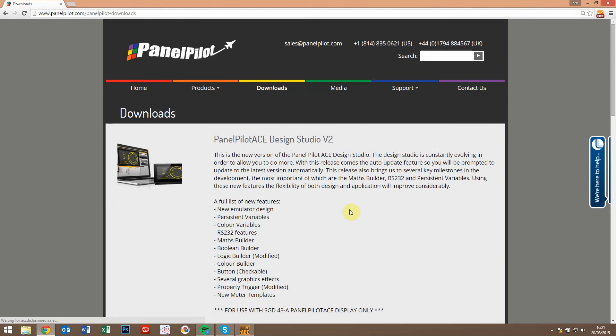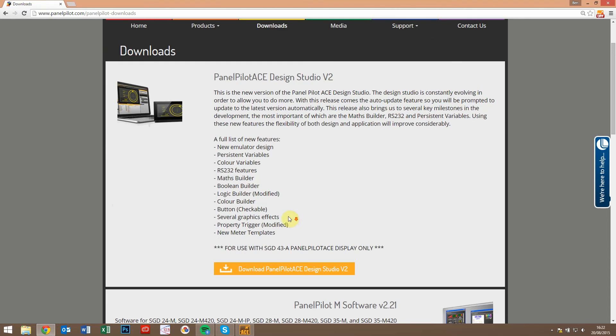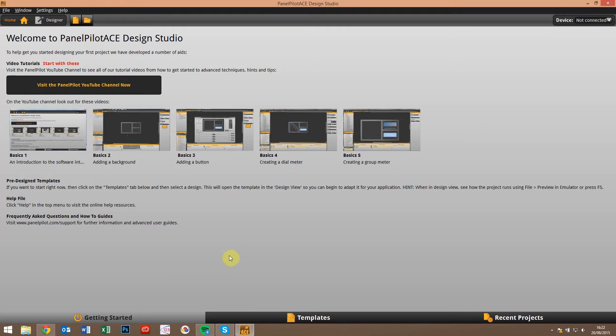If you visit the download section of PanelPilot.com, you can see here is the button to begin the download. Rather than going through that during this video, I will jump straight to the software.